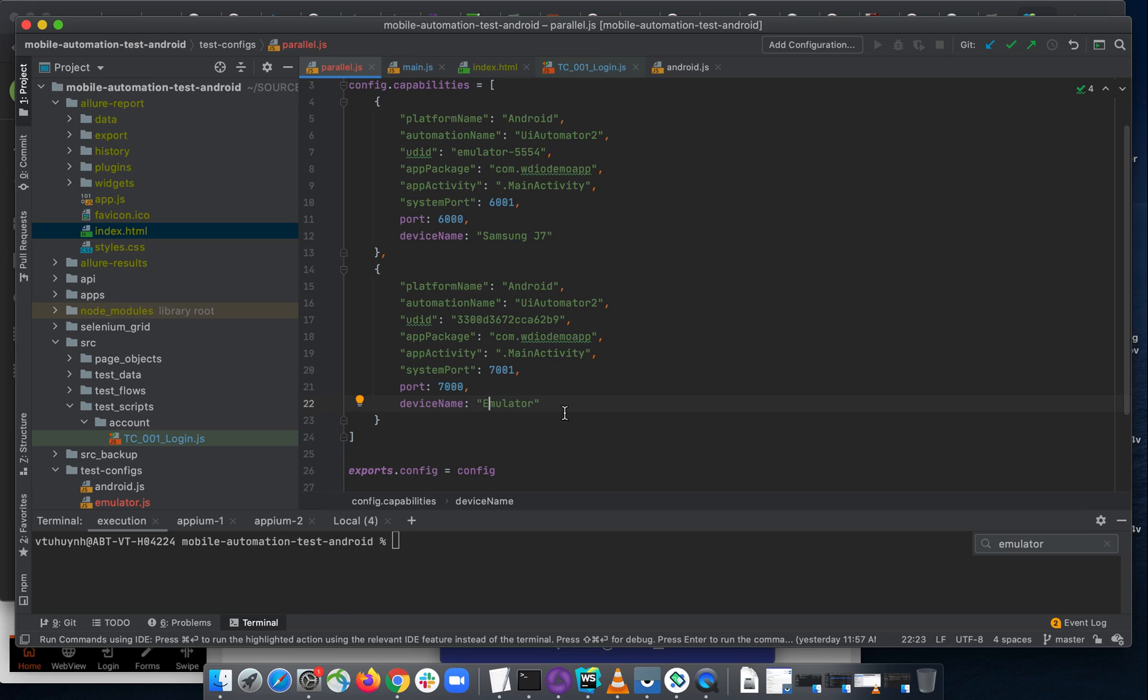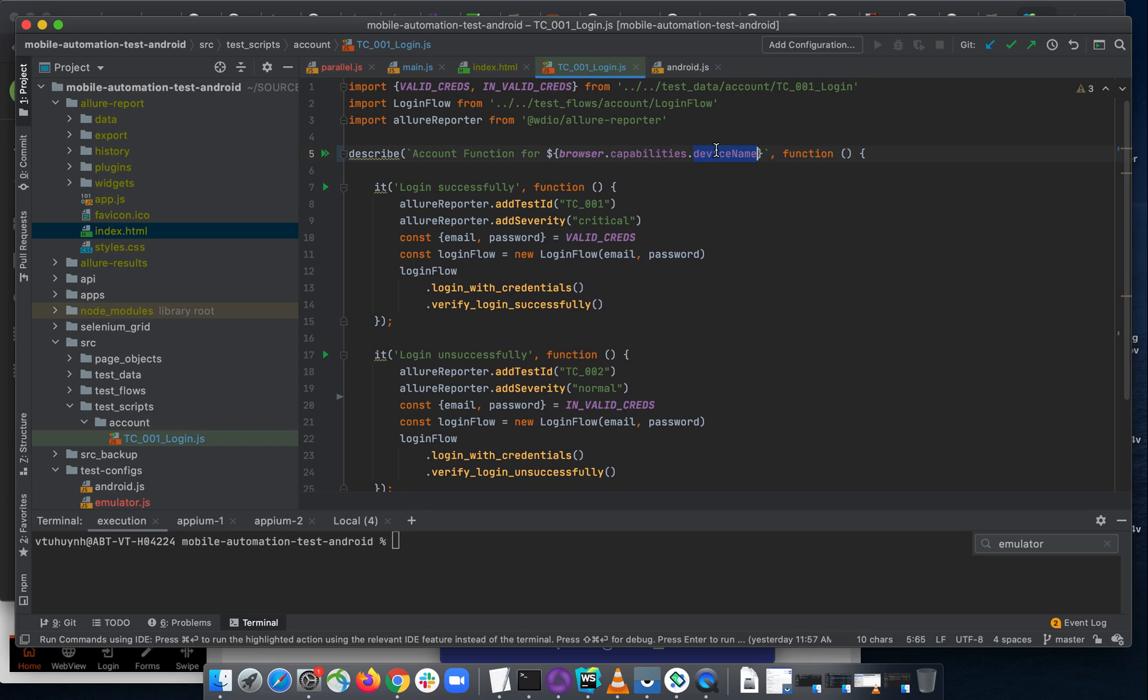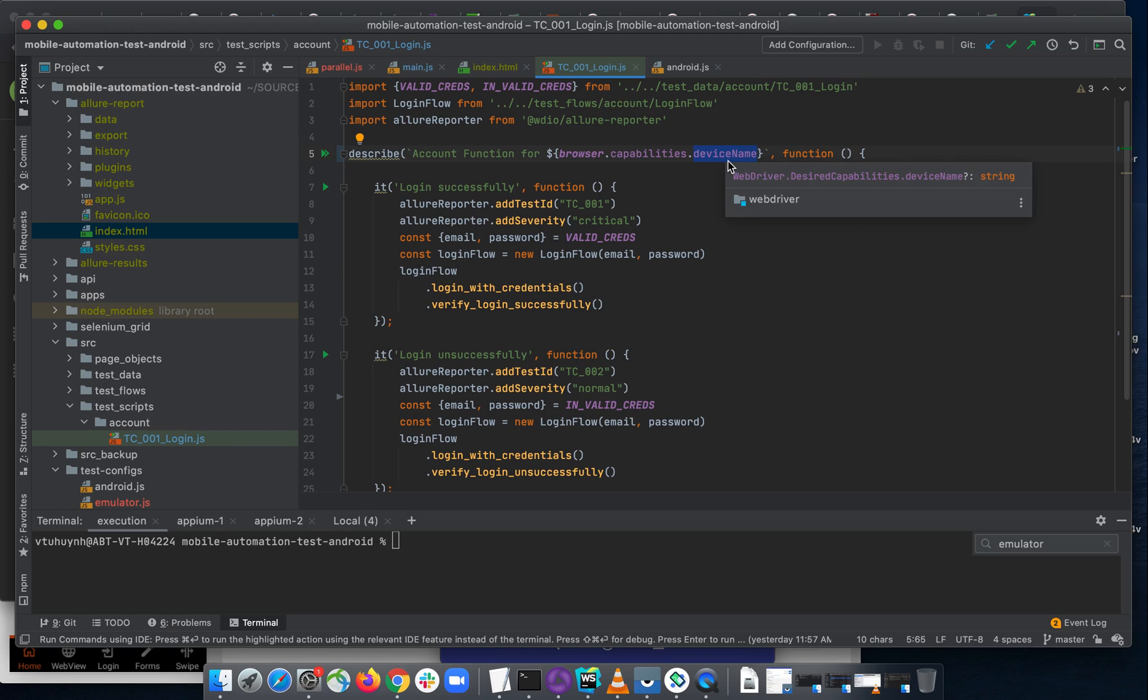I want to use it like emulator and Samsung J7 here. And when it runs, I will have something like account function for the device name. So when I execute and I have the test report, I will have a clear test report grouped by device name.